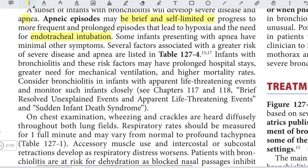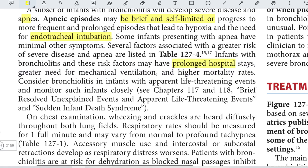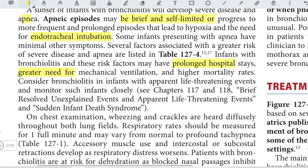Patients with these risk factors may have a prolonged hospital stay, greater need for mechanical ventilation, and higher mortality from complications. Consider bronchiolitis in infants with apparent life-threatening events and monitor such infants closely.